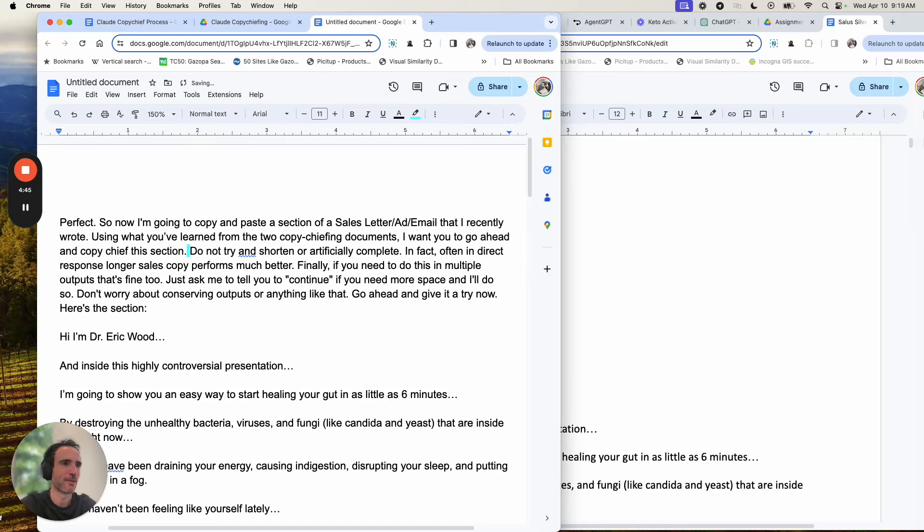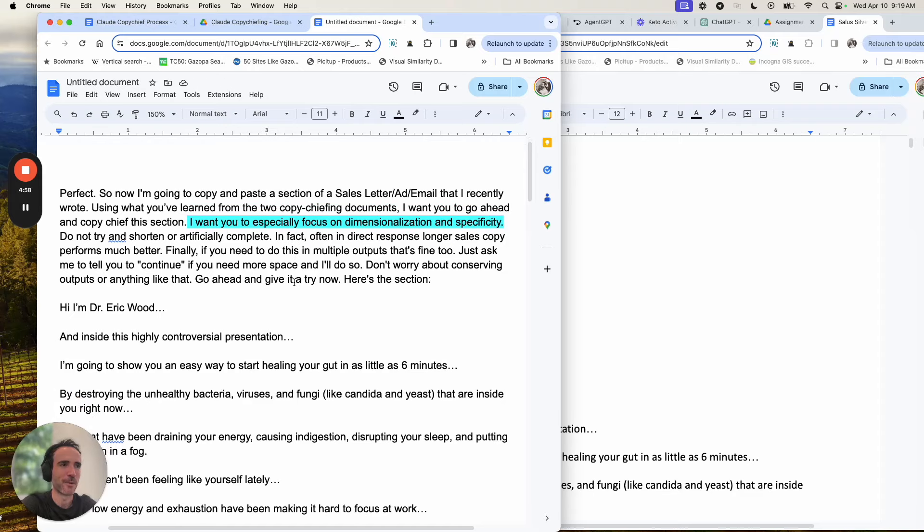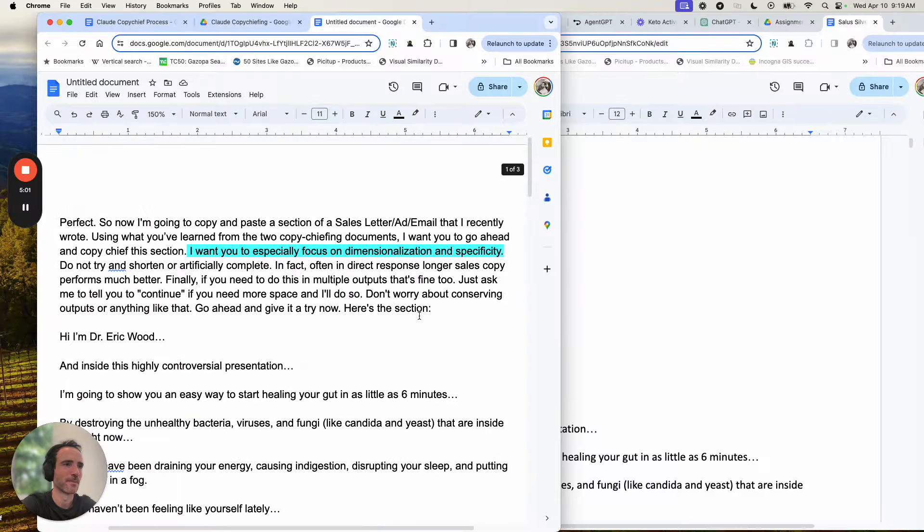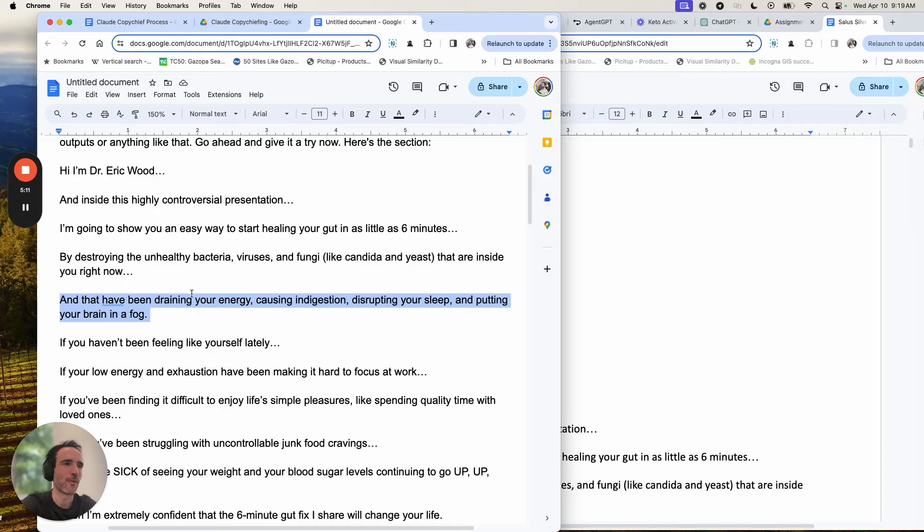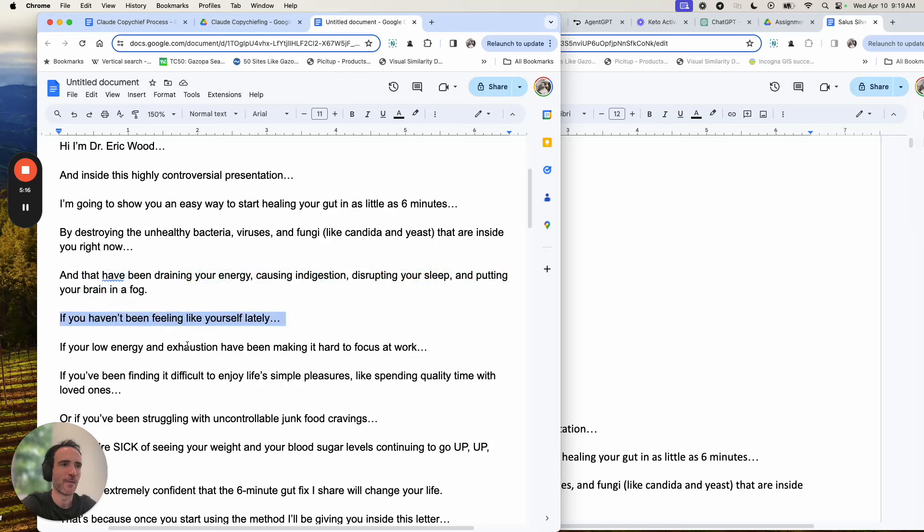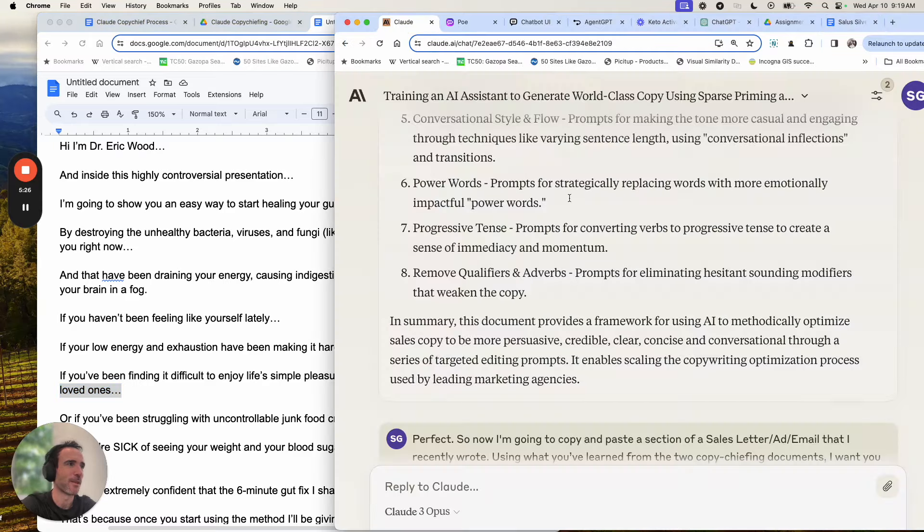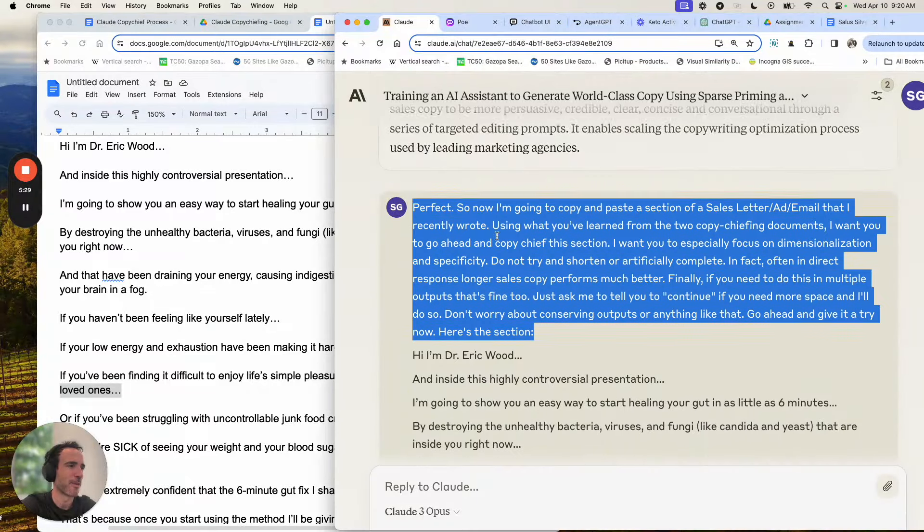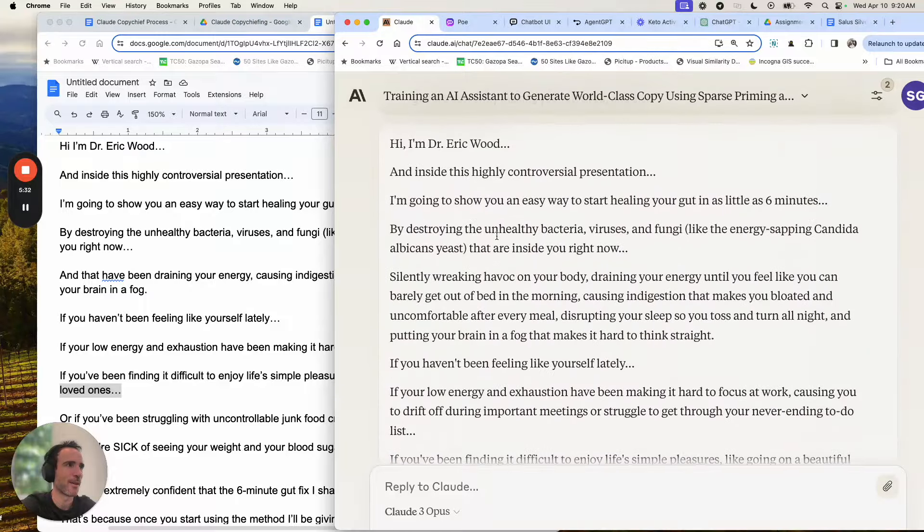And if I wasn't doing it, I would literally just delete that part. Copy chief this section based on the documents. So for other parts of the copy, I would probably use that. And then for this part, I'd use this. Don't try to shorten or artificially complete it. Like in multiple options, that's fine, let me know. So same exact thing I just showed you. In fact, we can probably just use this version of it as we look side by side. So remember, I'm Dr. Wood. I'm going to show you the way to heal your gut, destroying bacteria. And if you look at this, if you've been draining your energy, causing indigestion, disrupting your sleep, putting your brain in fog, having a feeling like yourself lately, hard to focus at work, difficult to enjoy life, simple pleasure, like quality time with your loved ones. This is okay, but could it be more specific and dimensionalized? Absolutely.